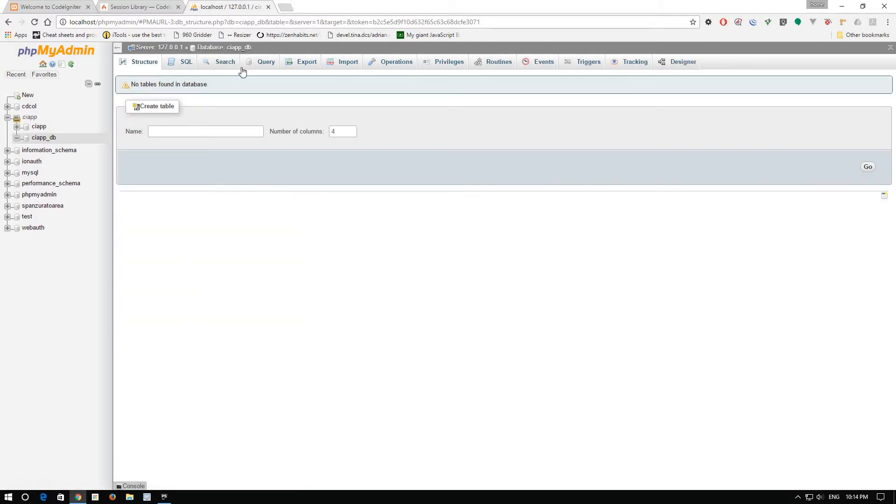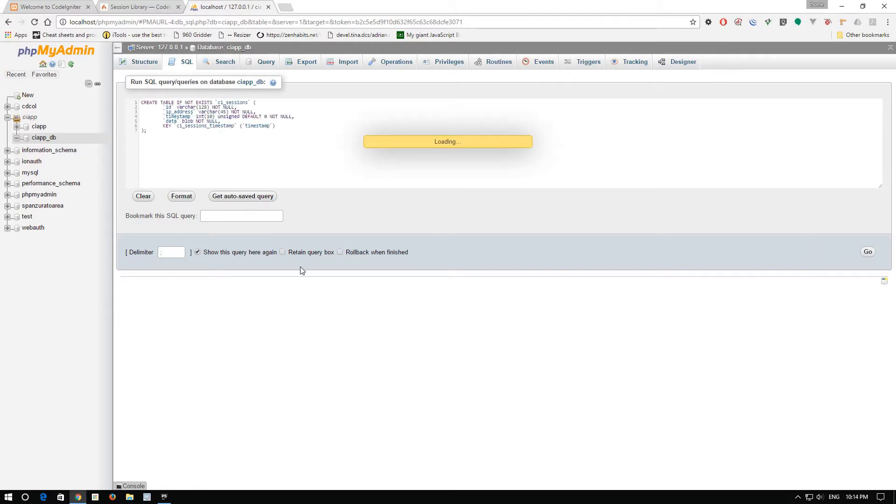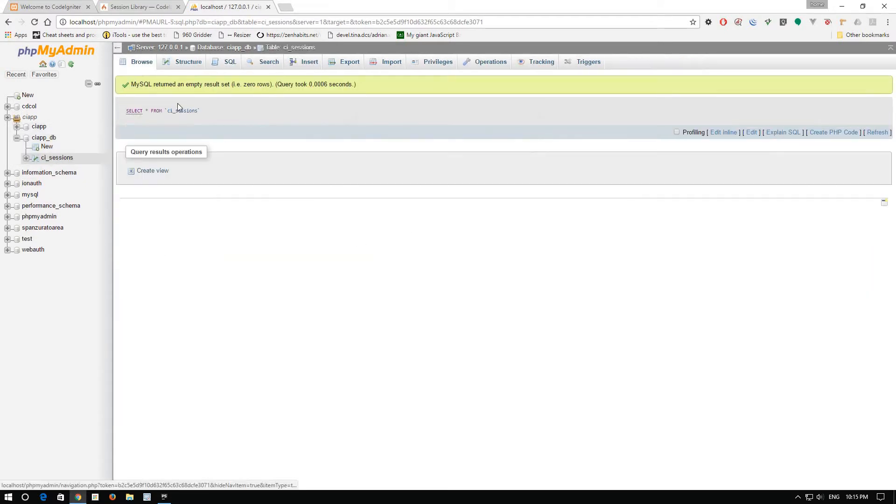Now we will paste the creation of table, CI sessions, and we will say go. Cool. We have a new table.